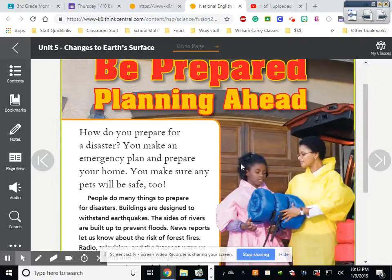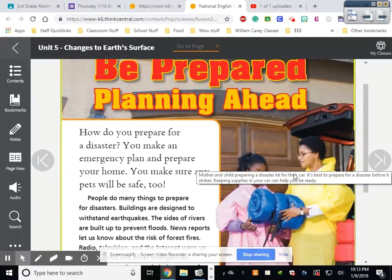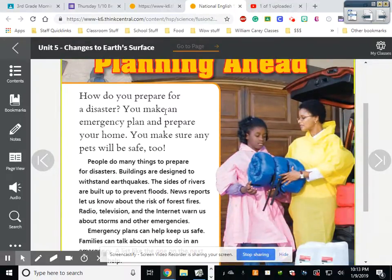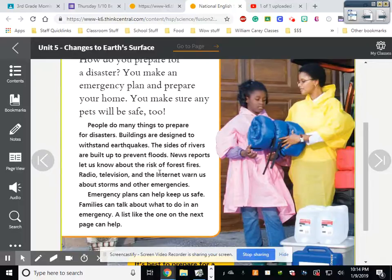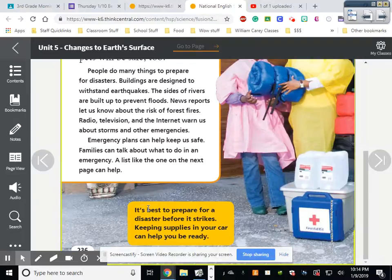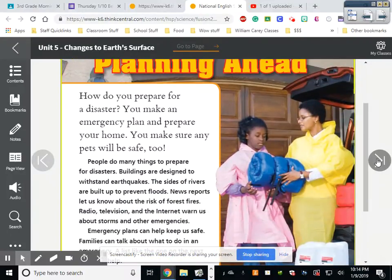Why it matters: how do you prepare for a disaster? You make an emergency plan and prepare your home, and make sure any pets will be safe too. Buildings are designed to withstand earthquakes — especially in California, buildings are designed to actually move with earthquakes so they don't break down. The sides of rivers are built up to prevent floods. News reports, radio, television, and the internet warn us about storms and other emergencies. It is best to prepare for a disaster before it strikes — keeping supplies in your car can help you be ready.